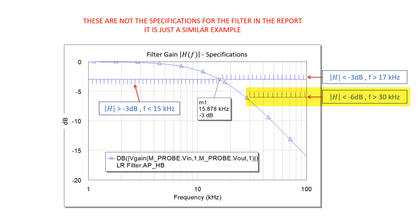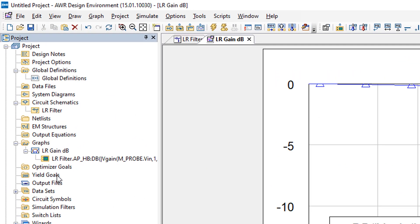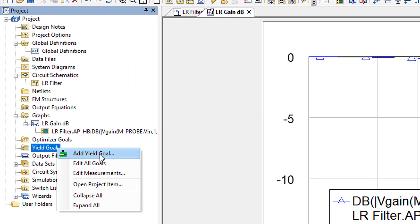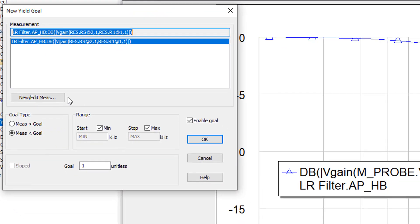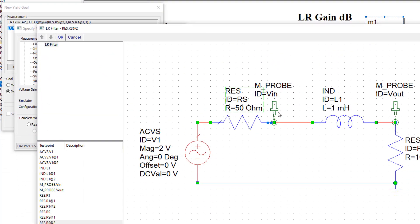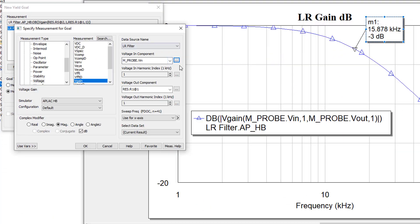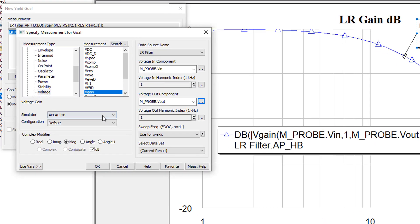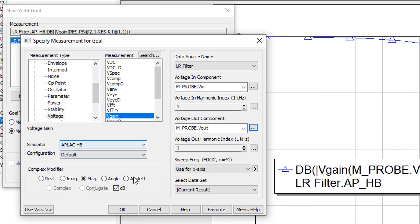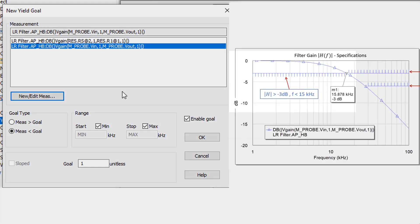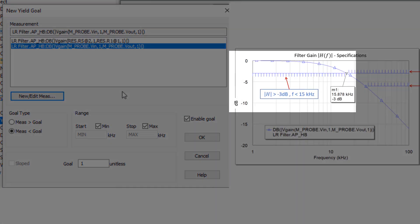Let's go and set this up in AWR. You need to go to yield goals, right click on yield goals and then add yield goal. Now select new edit measurement and then select exactly the same measurement that you've got set up on your graph. So again, as we did for the graph, we click on the three dots to select the input component and then we click on the three dots again to select the output component. Everything else is set up correctly so we can click OK. Now we've created the measurement which we want to be within specific ranges.